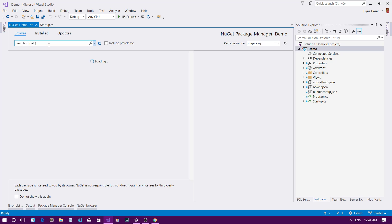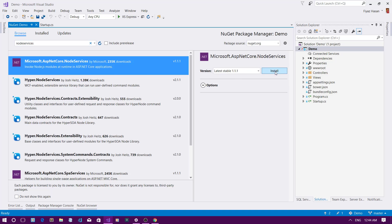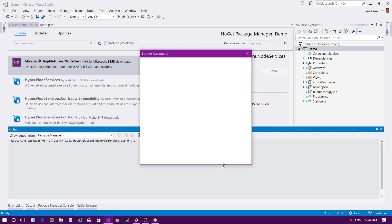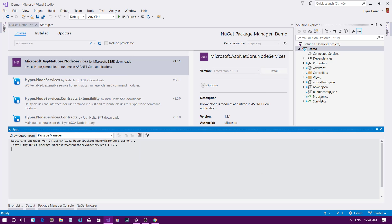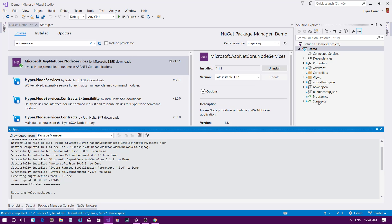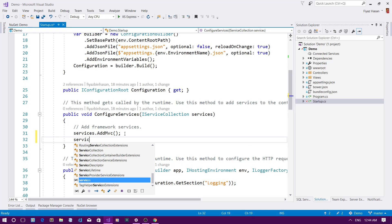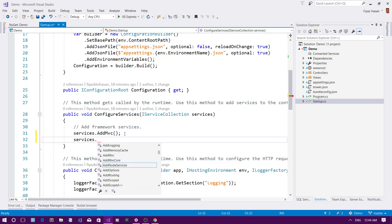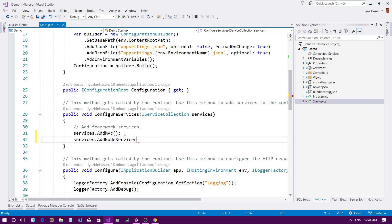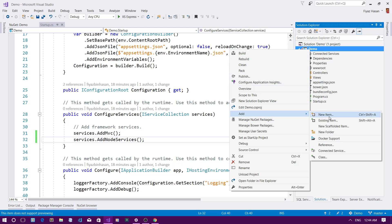I'll search for node-services in NuGet and install it. Once it is installed, I have to configure it in the ConfigureServices method of startup.cs. I'll add services.AddNodeServices() and we're pretty much done — now I can use node-services in my project.